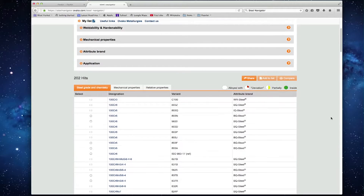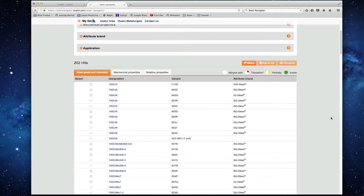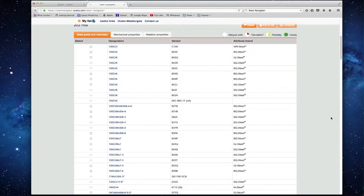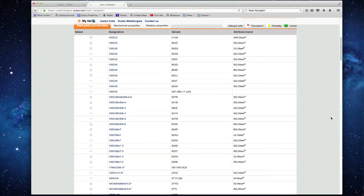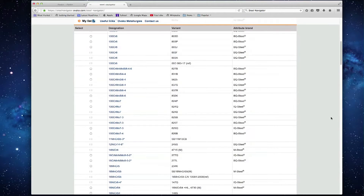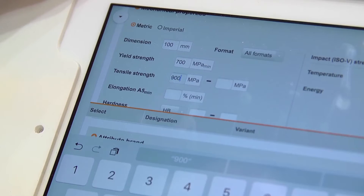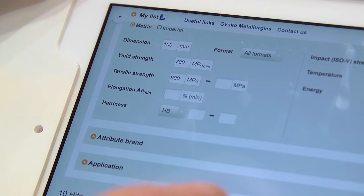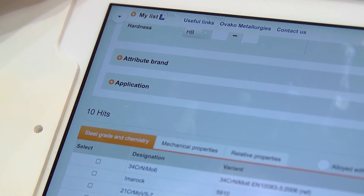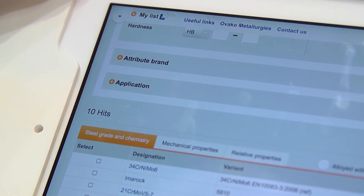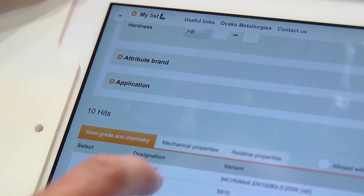This is a living tool built on a big database. We have now gathered 200 different steel grades in this Steel Navigator, and we will put much more steel grades in there. The biggest benefit is the speed of the tool, and I think that speed is money today.